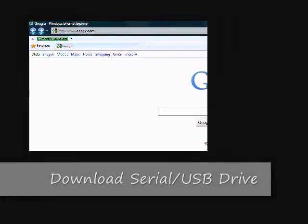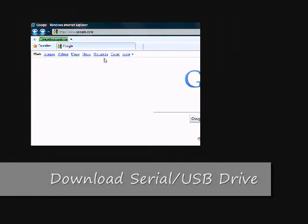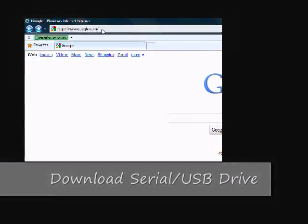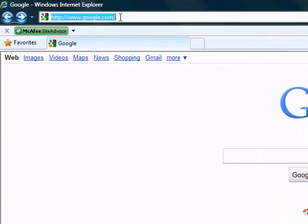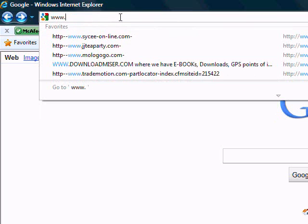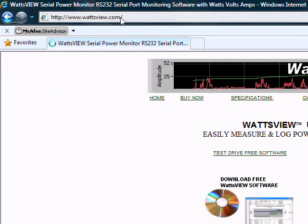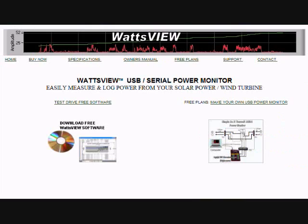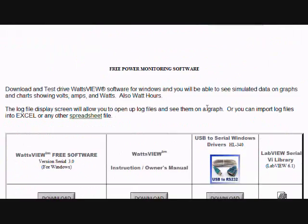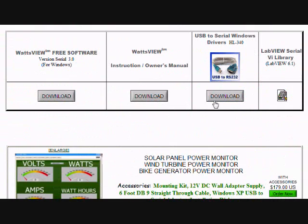Before you can hook it up to the computer, you must first download the HL340 driver for the serial to USB cable. To do this, go to www.wats-view.com and scroll down to the HL340 download button. Save the file to your computer, open it, and download it.